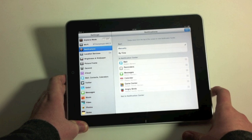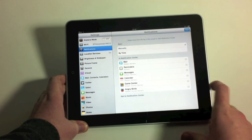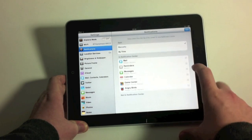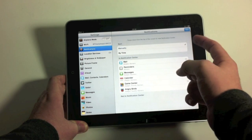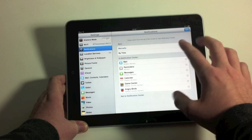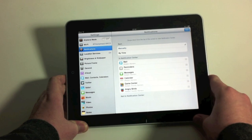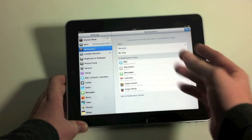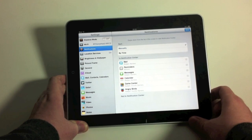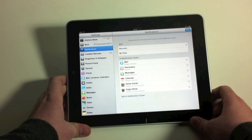It will obviously show any other application that's compatible with it. You can organize these manually, in order, or by the time, or which notification is the most recent.